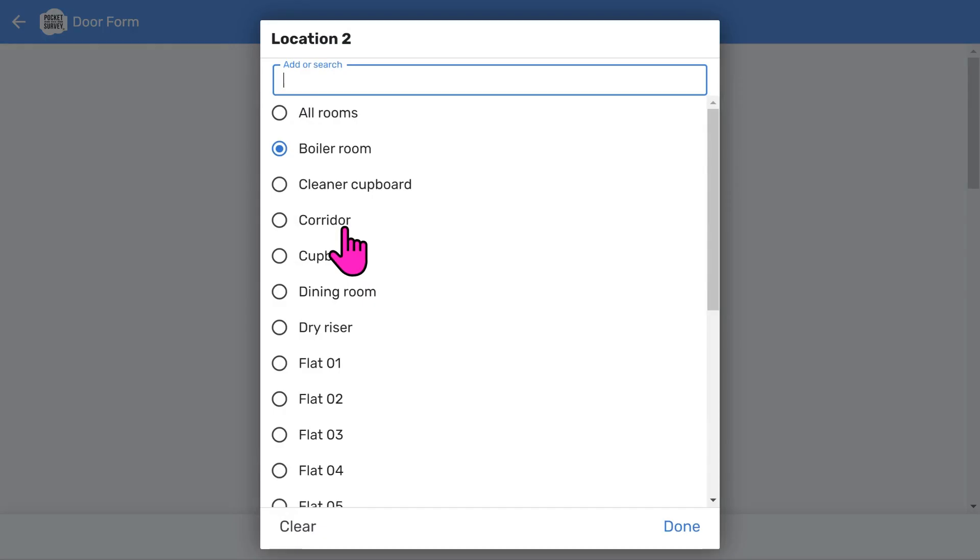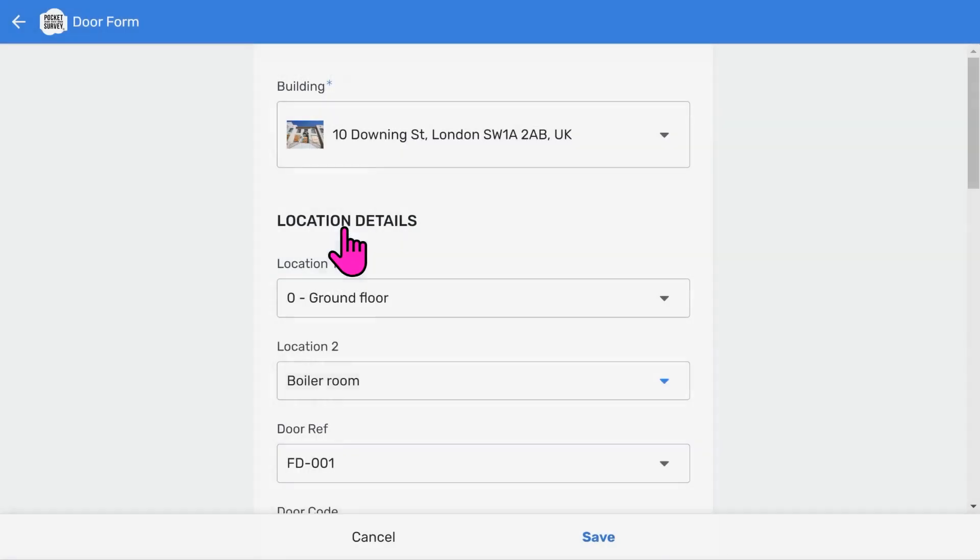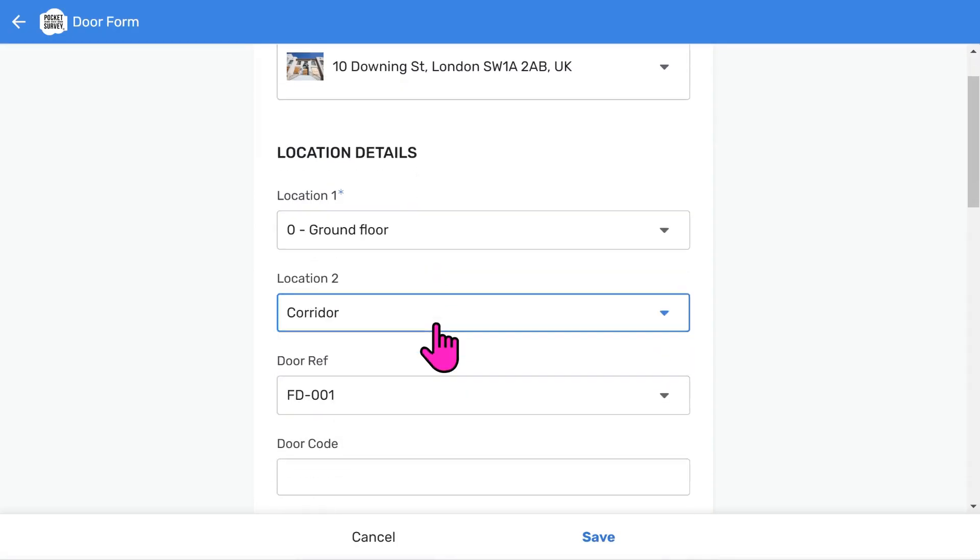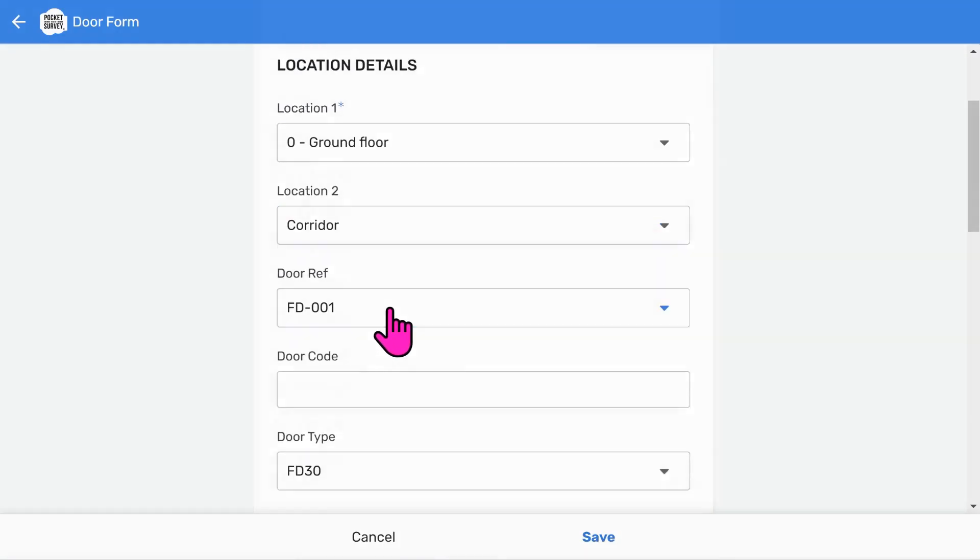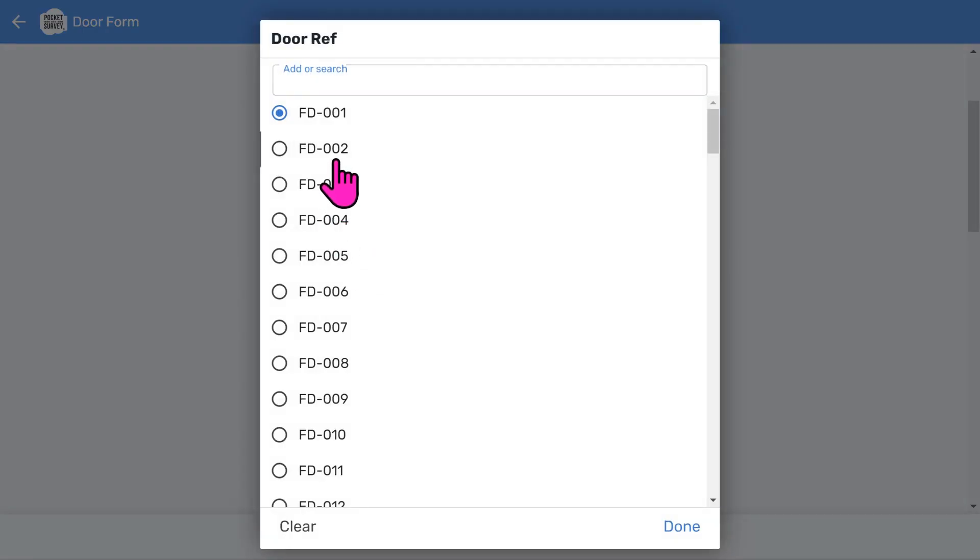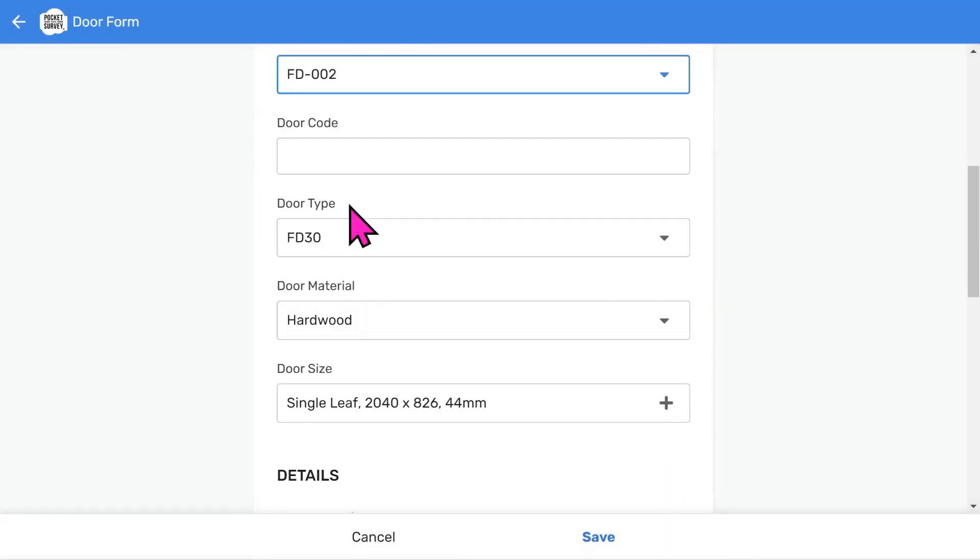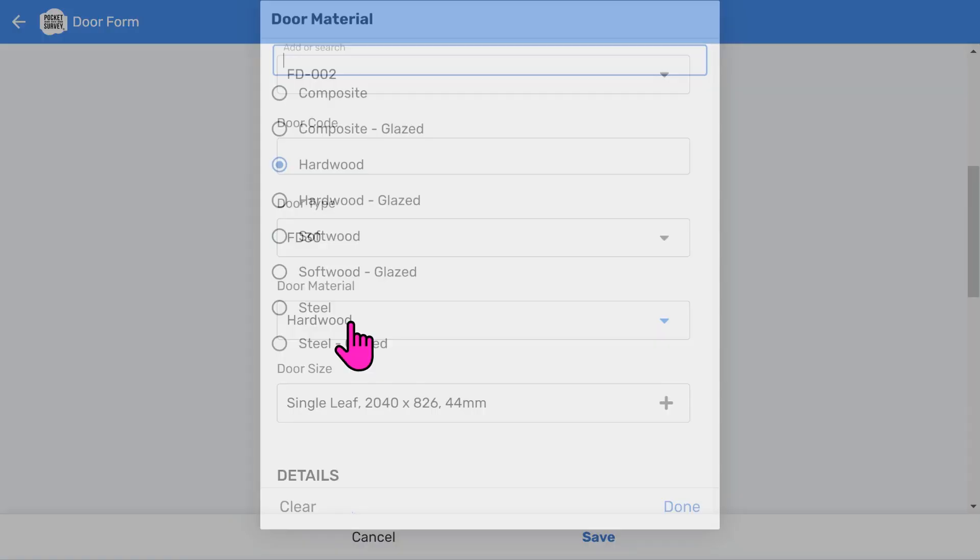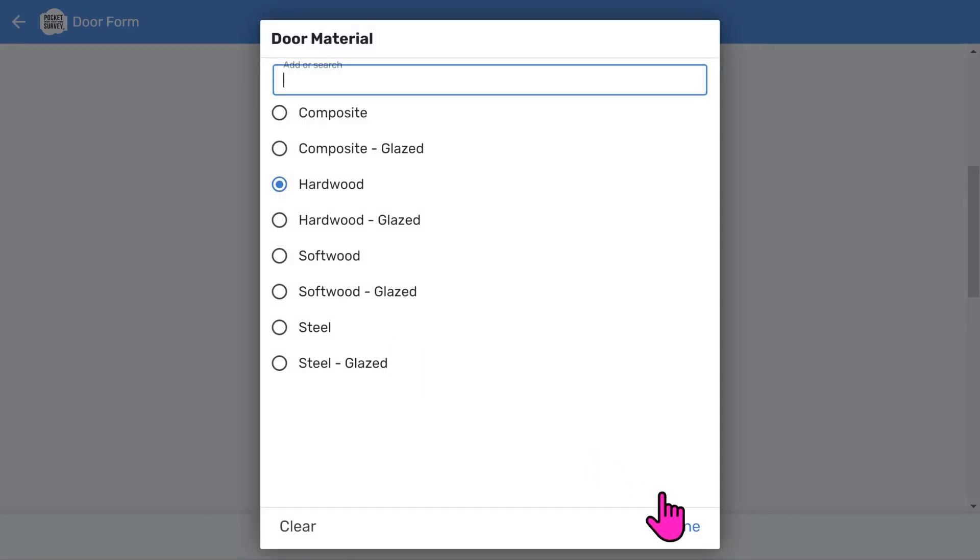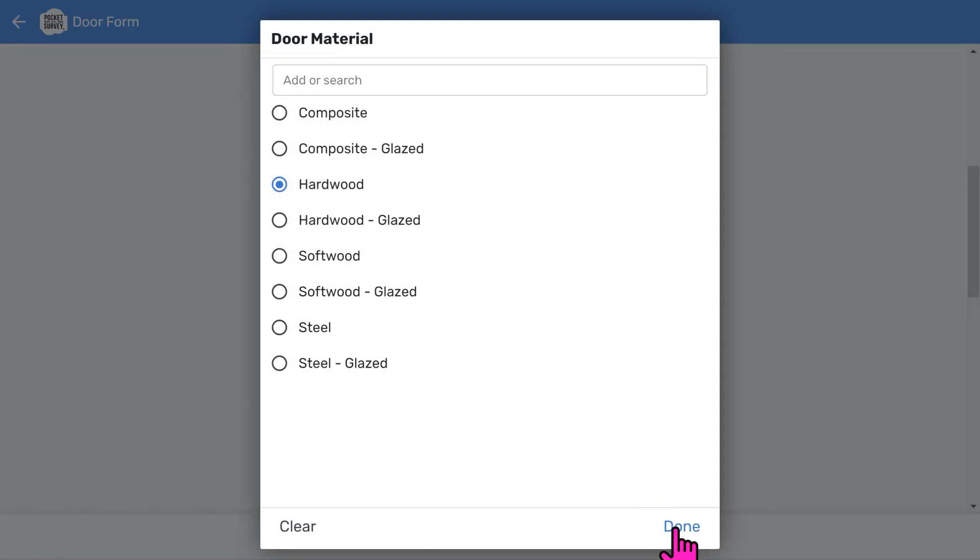So, you should change the location, the door reference, and, obviously, the door code. The door type might also be different. And the door material might be different too. So, change what you need to. And now, we're going to choose a door status that needs complete replacement.